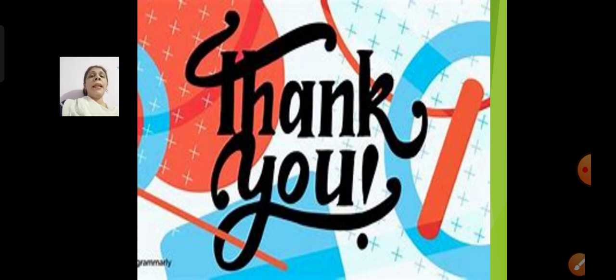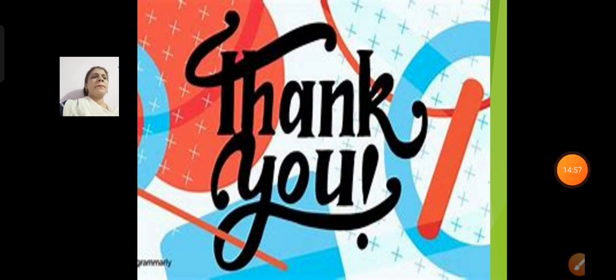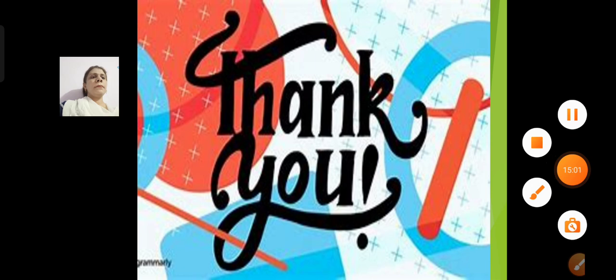Till then, keep learning and keep practicing. See you soon in the next session. Bye, take care. Bye bye.